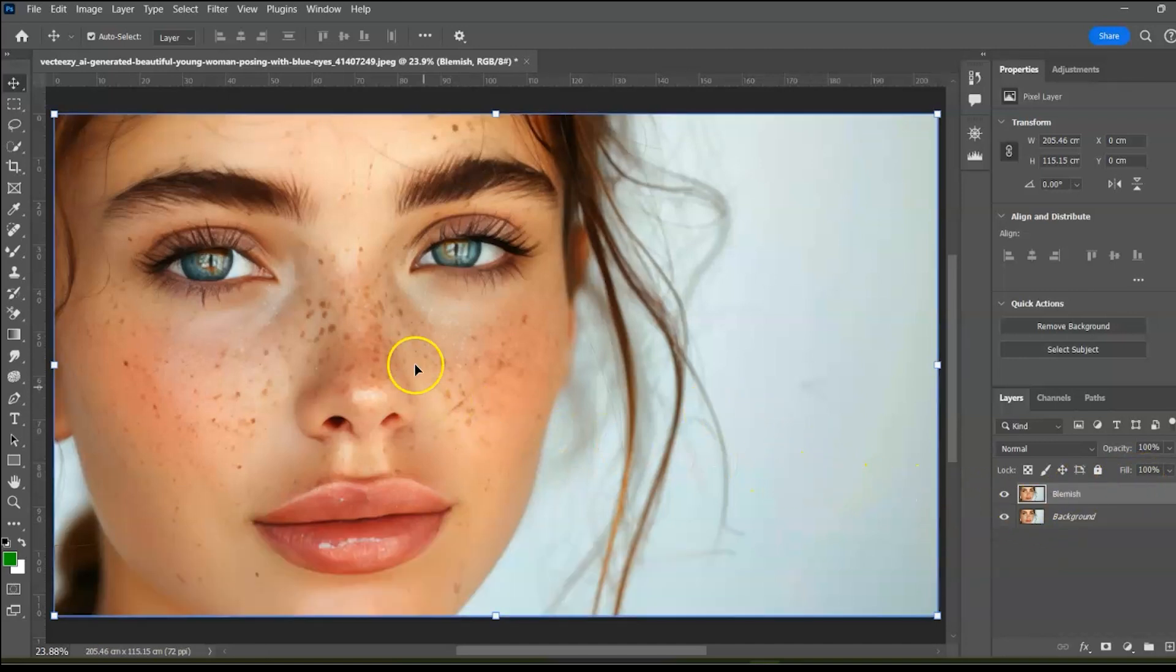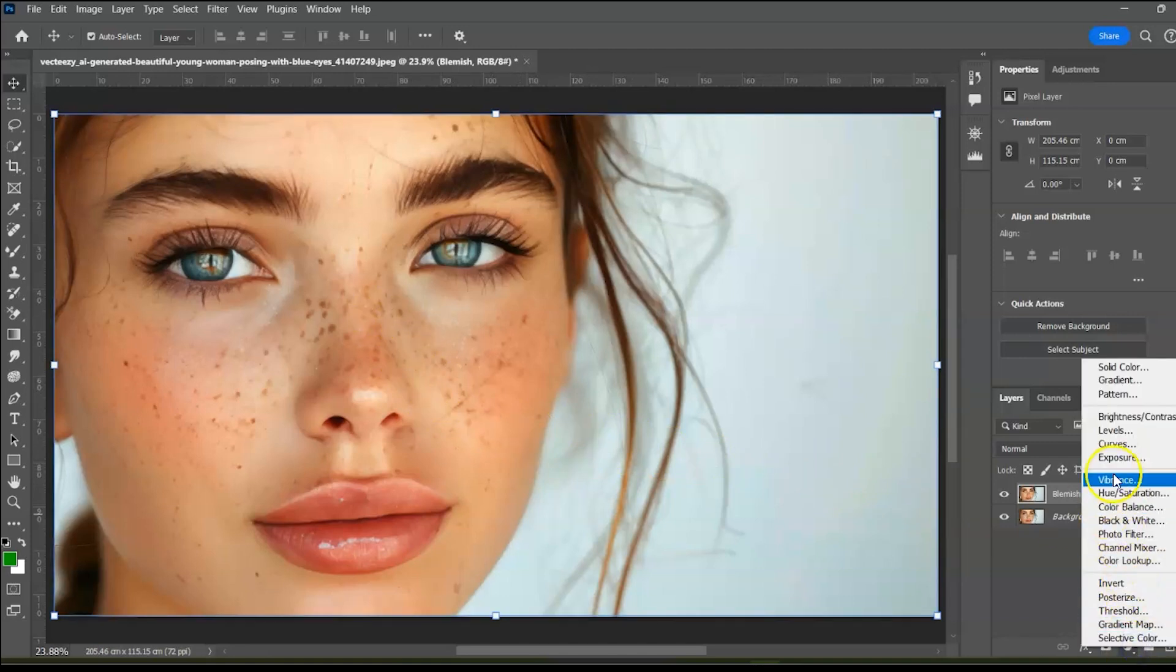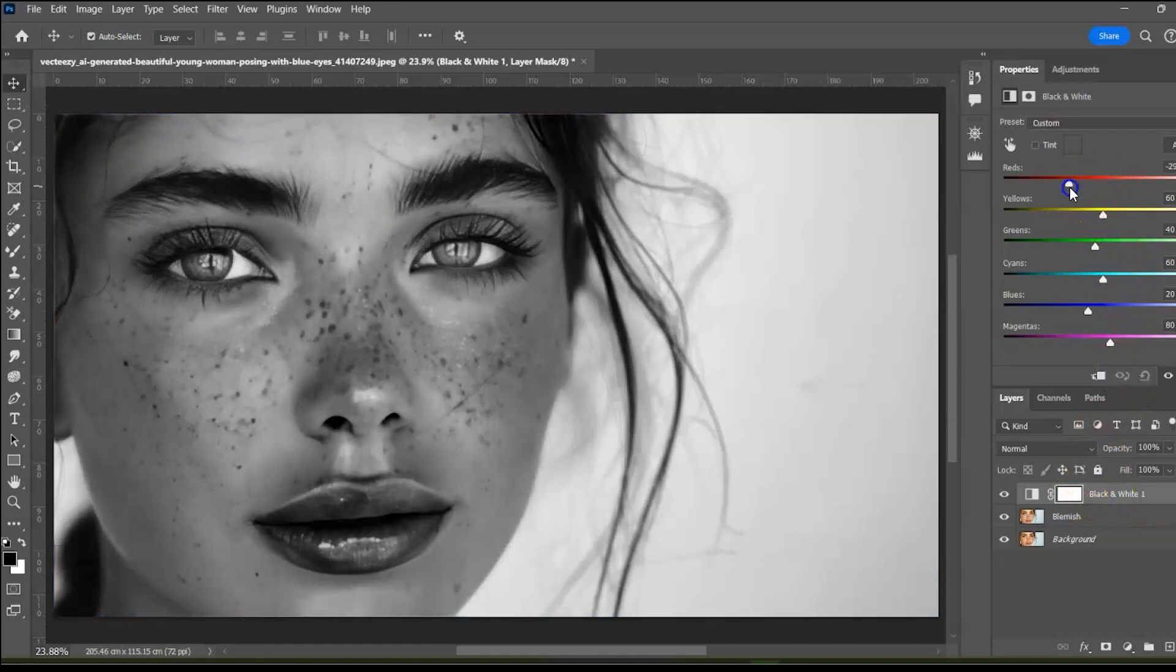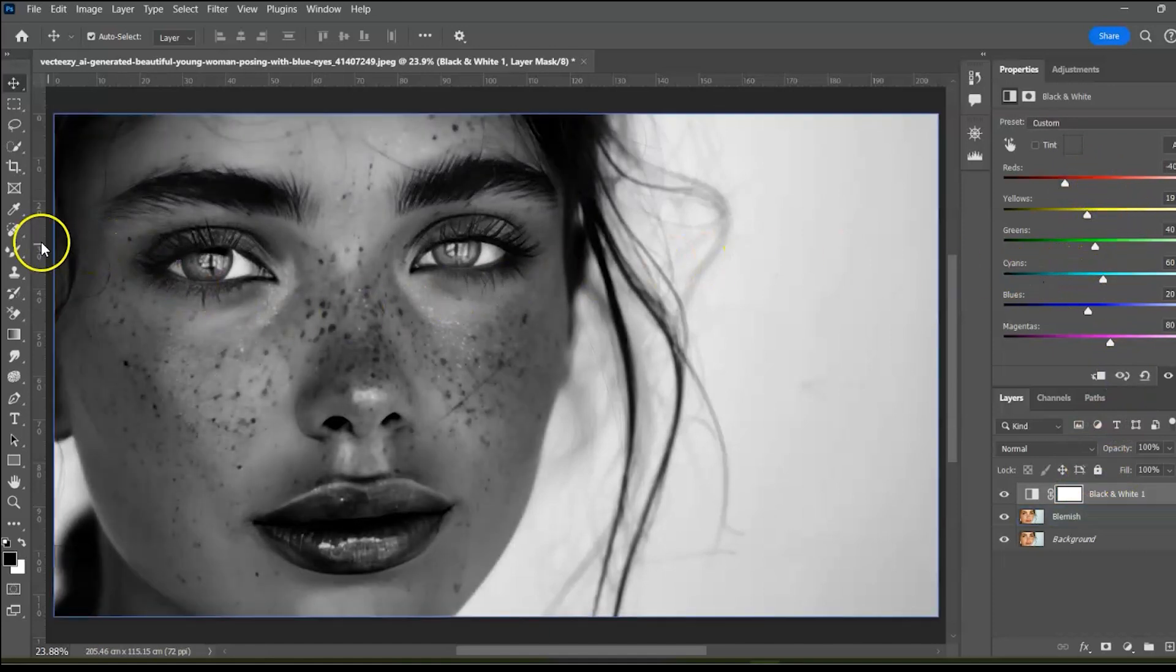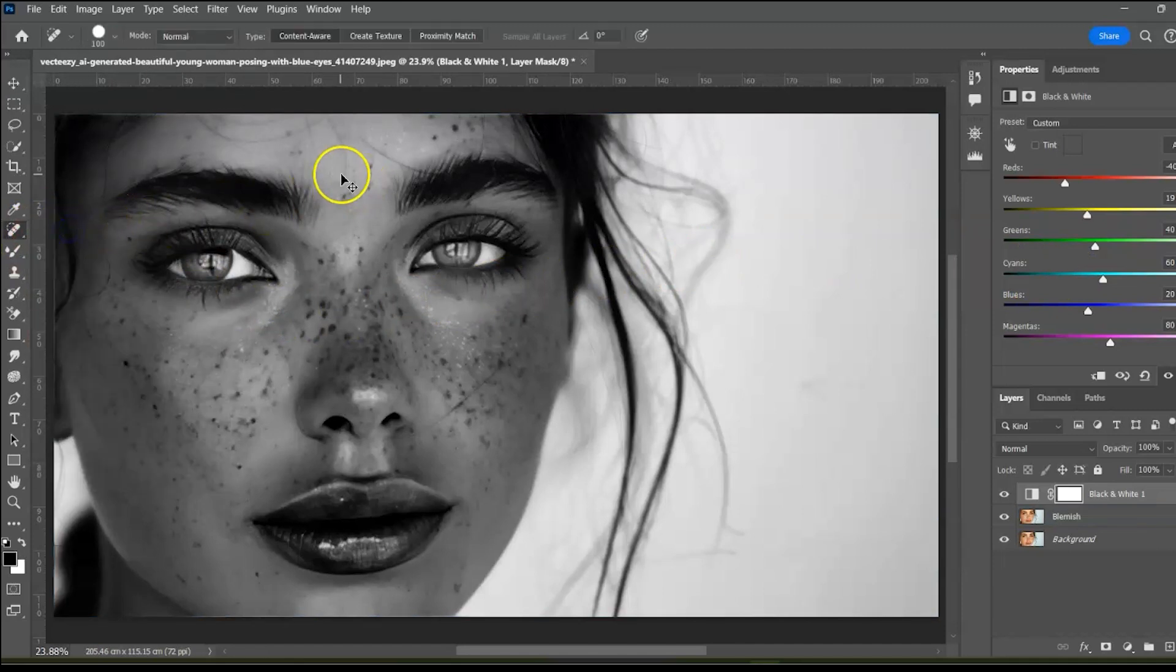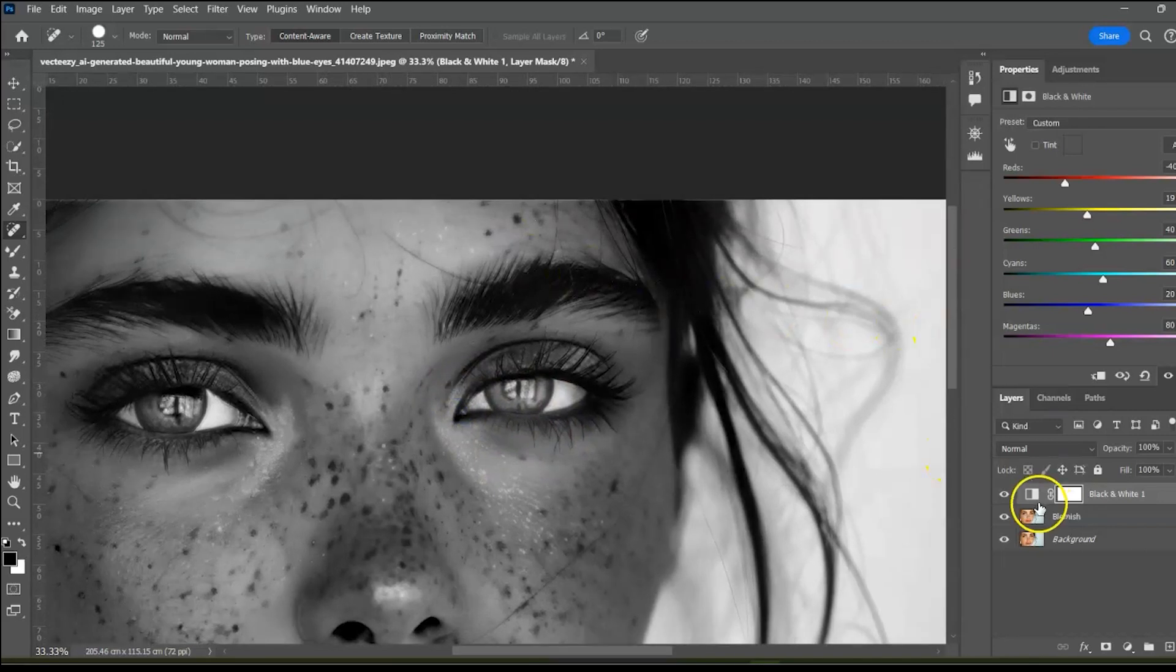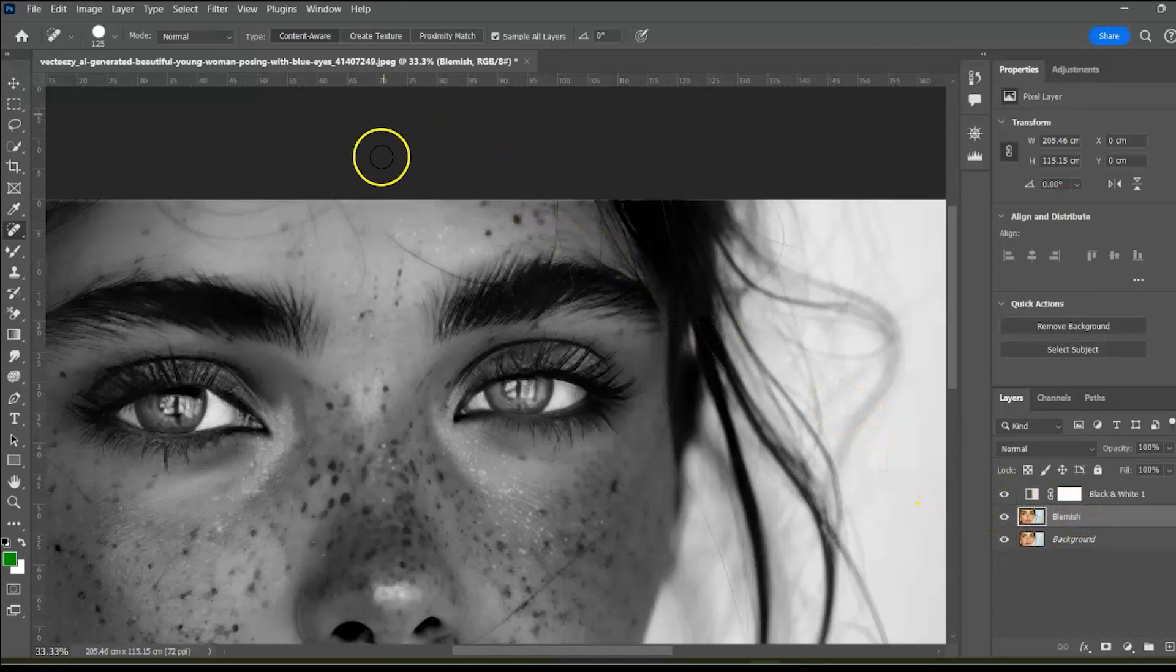To make the blemishes pop out, let's select the black and white adjustment layer and reduce the red and yellow colors. Now we can see them clearly. Now select the spot healing tool. Ensure that the blemish layer is selected. Adjust the brush size by pressing the left or right square brackets. We are going to simply paint on the blemish and watch it disappear.